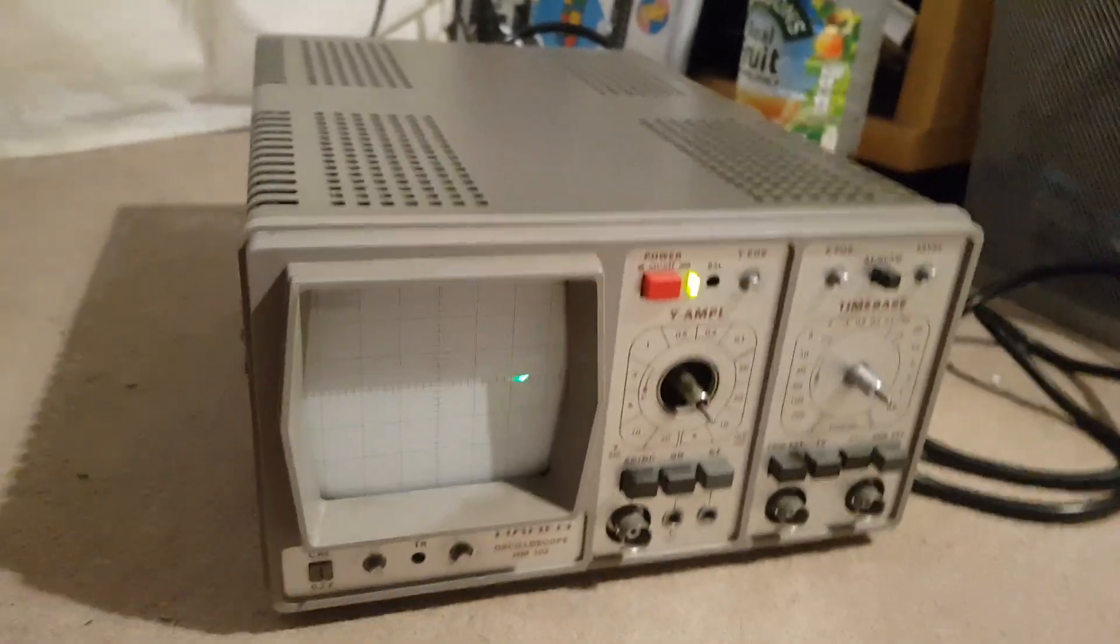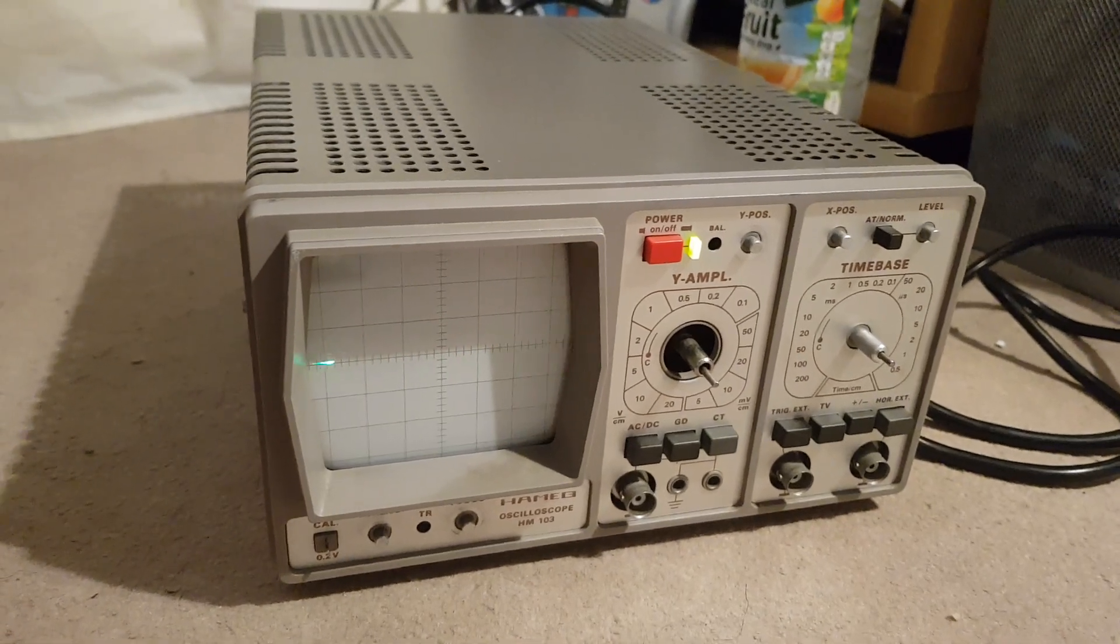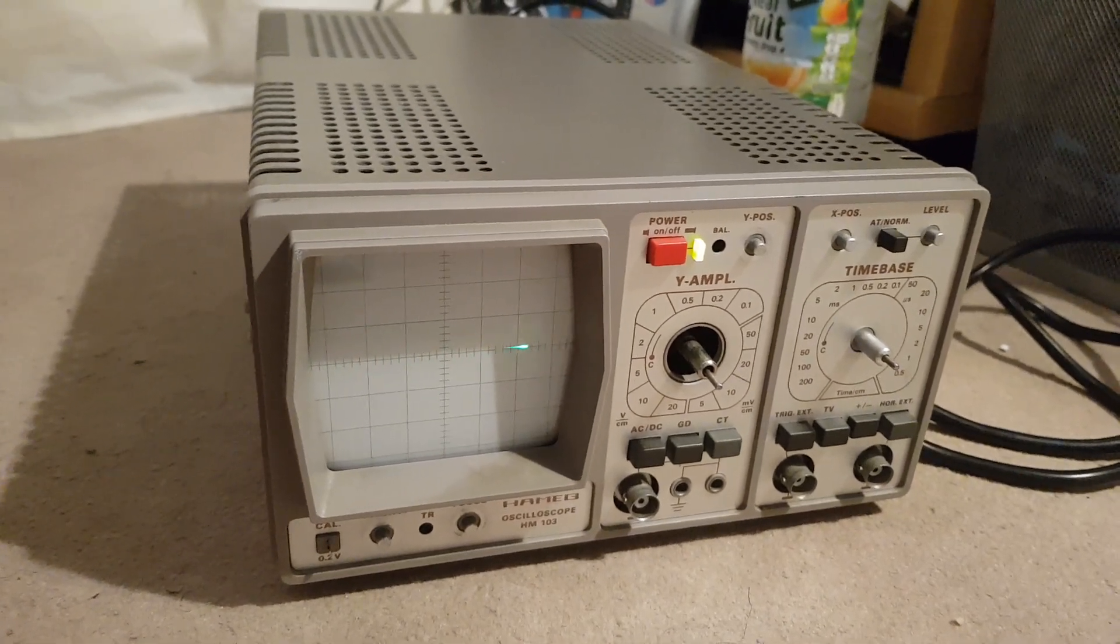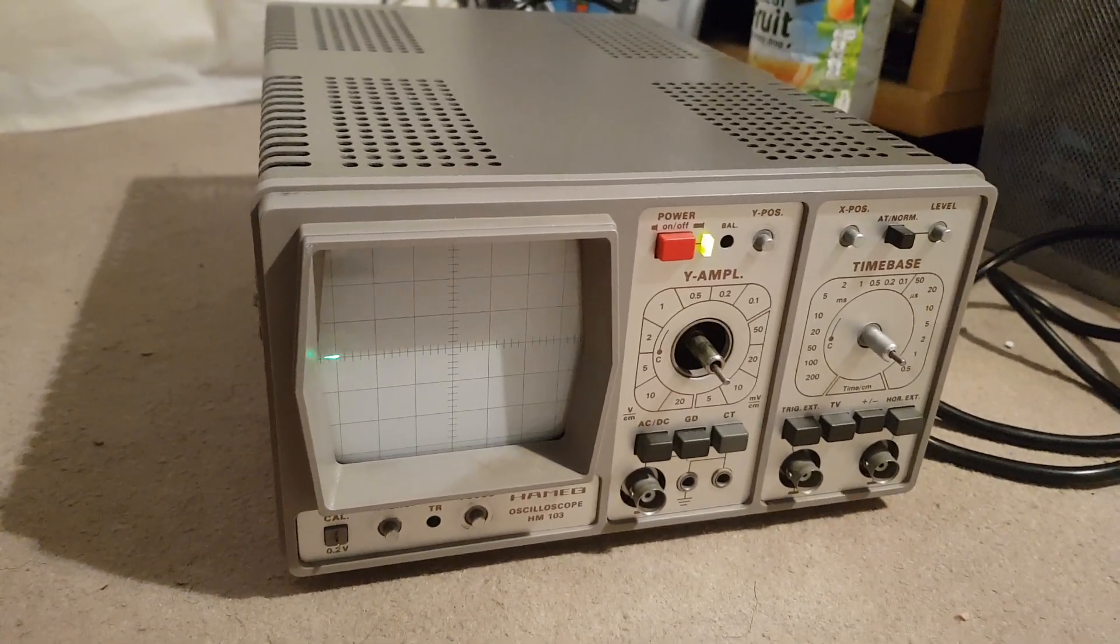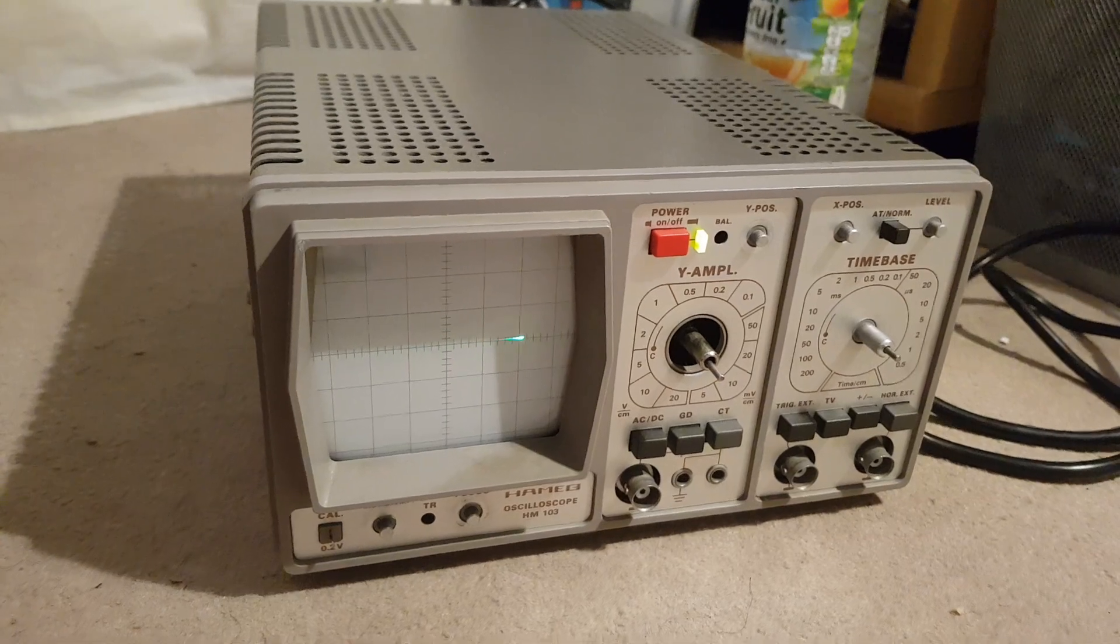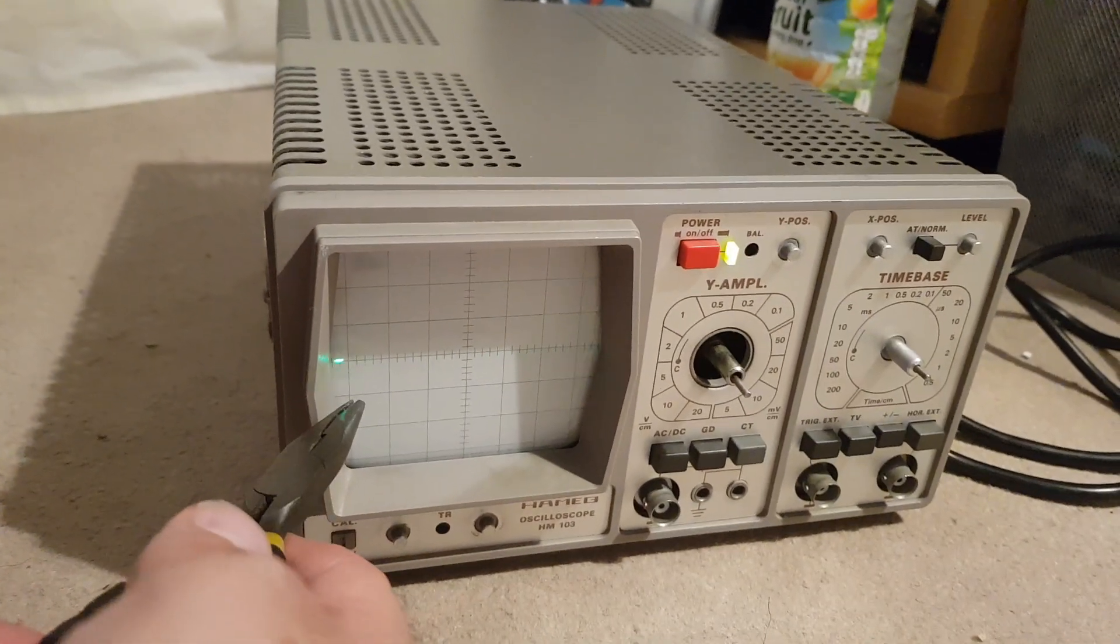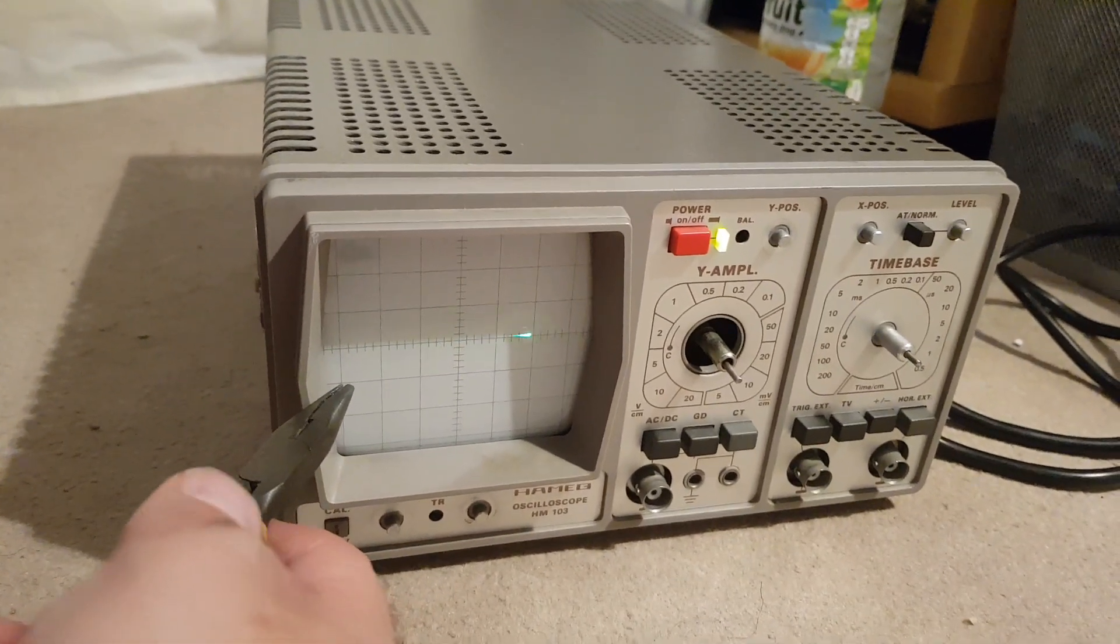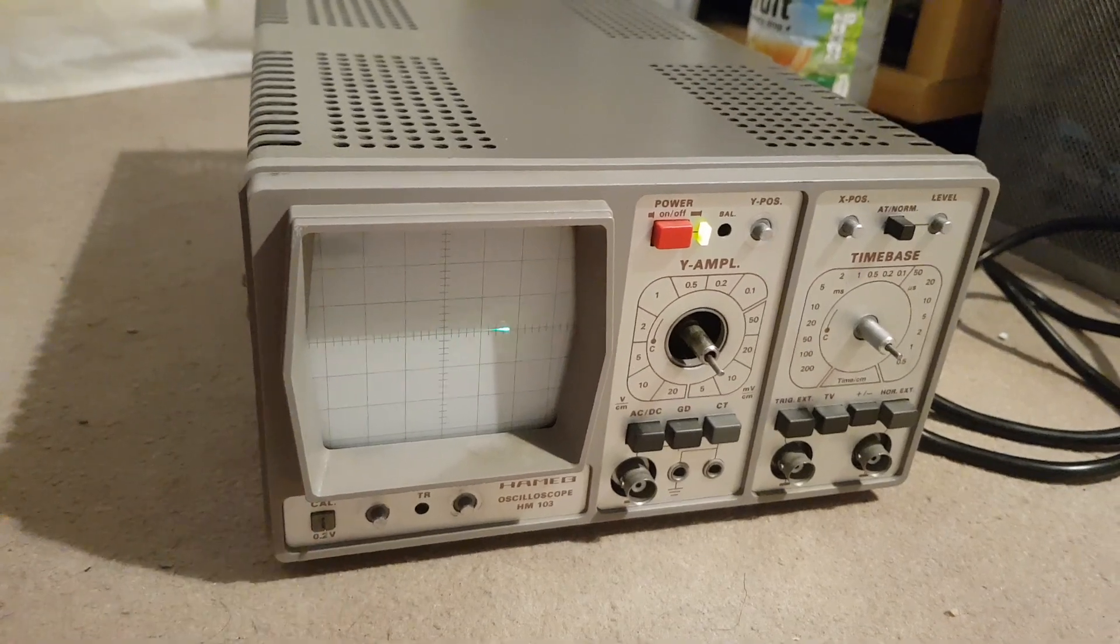That has fixed the scope. I can now use this scope. I just need to put it back together without electrocuting myself. Because this thing uses close to 2,000 volts. Yeah. That's a nasty bite.